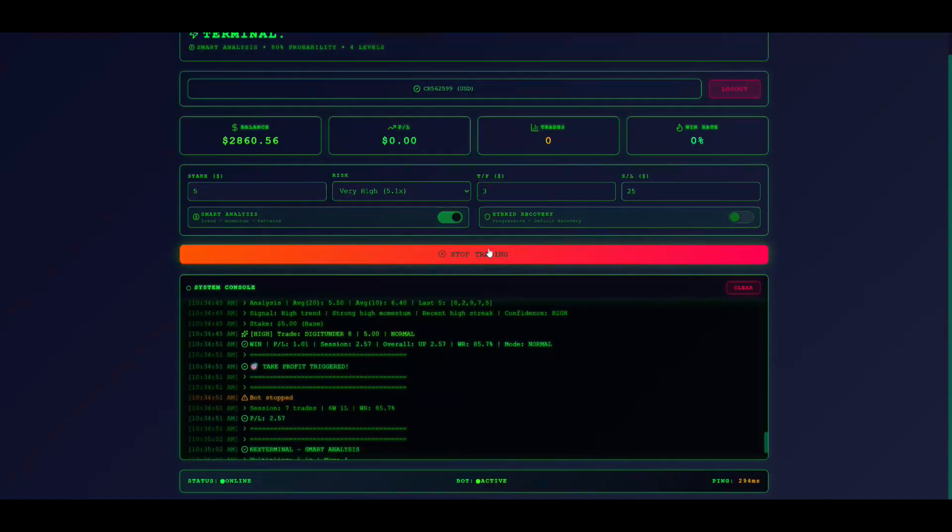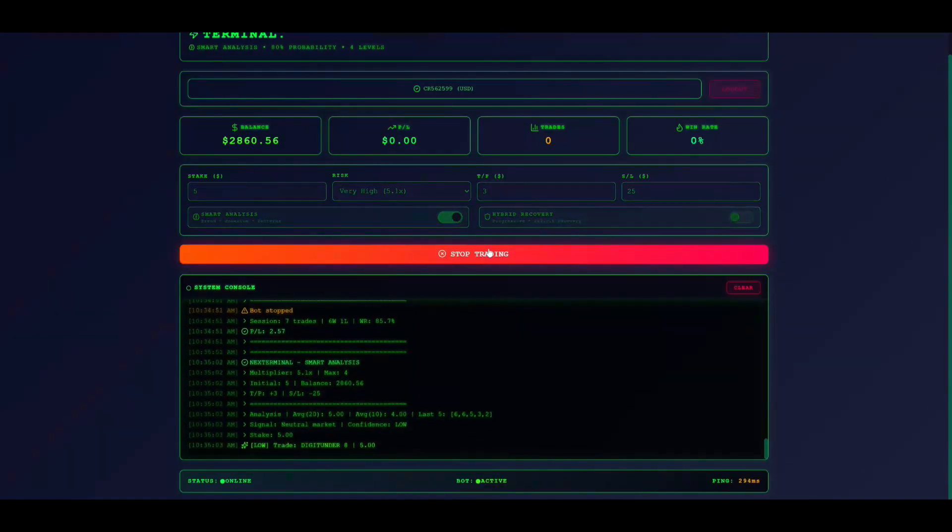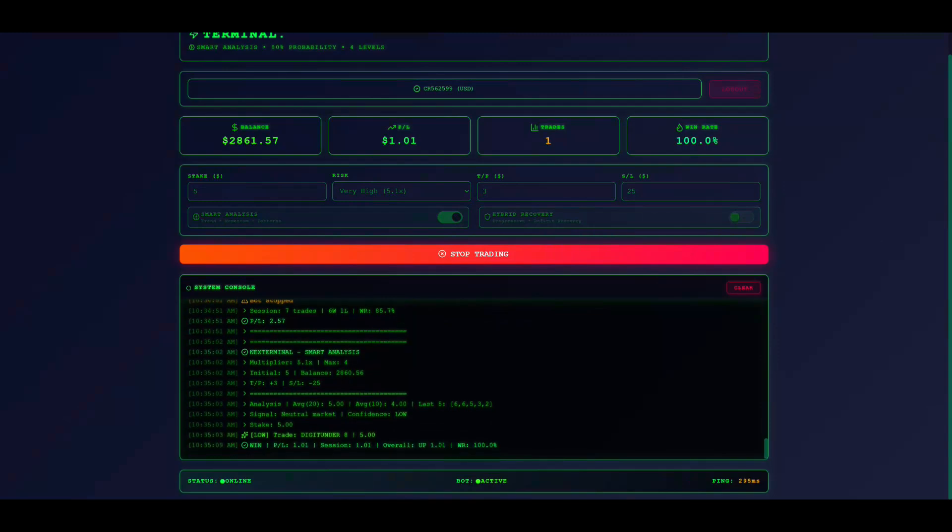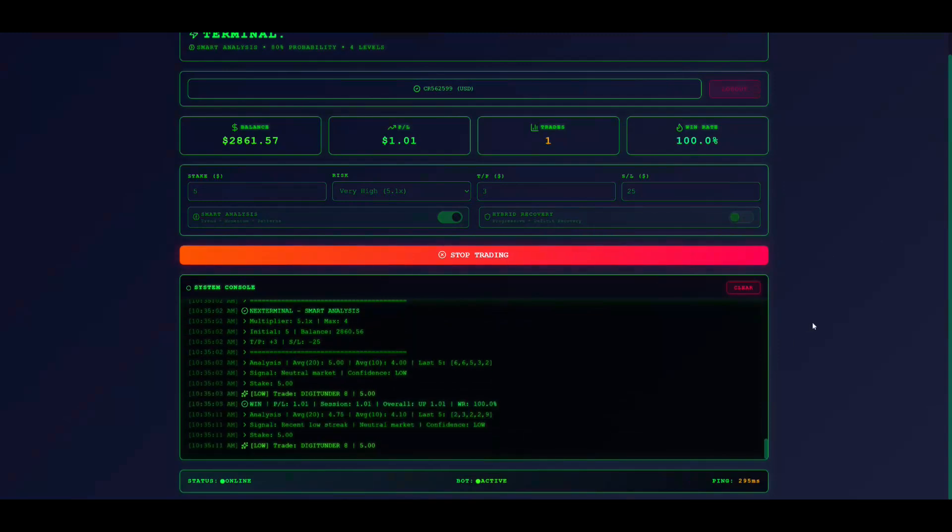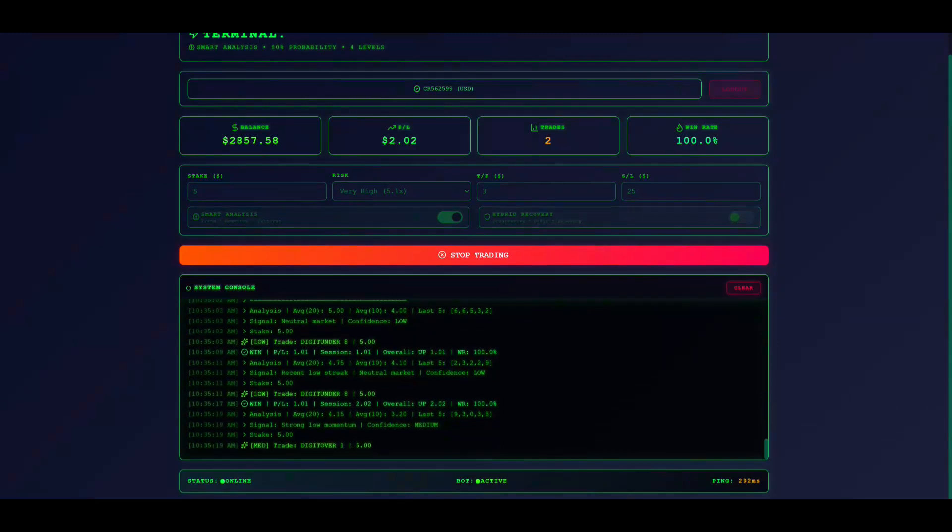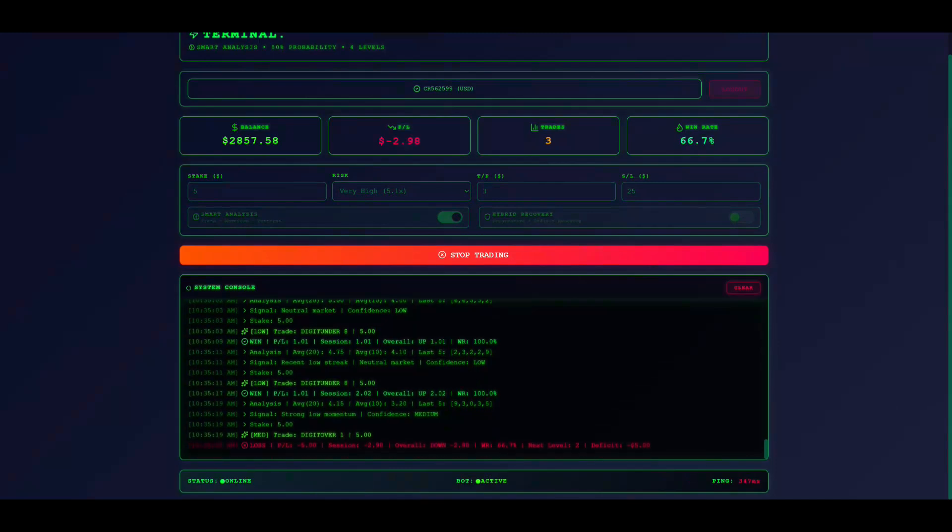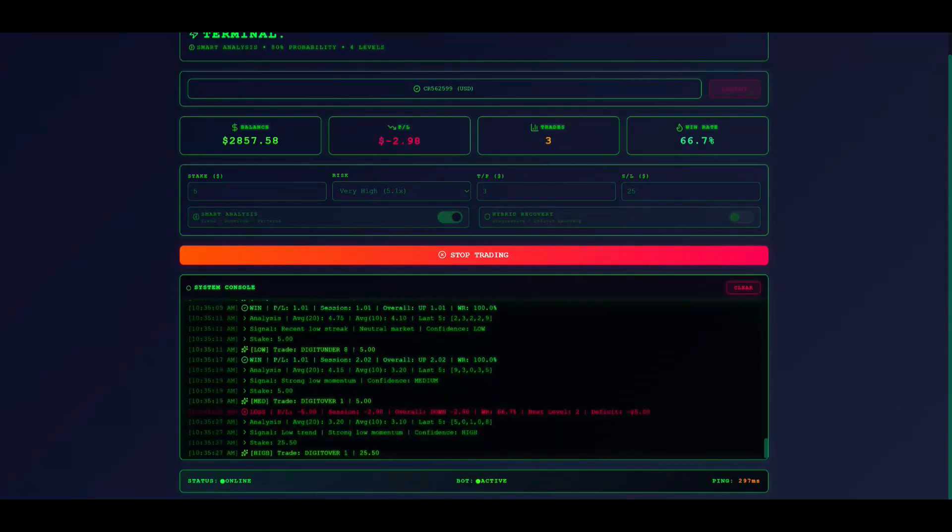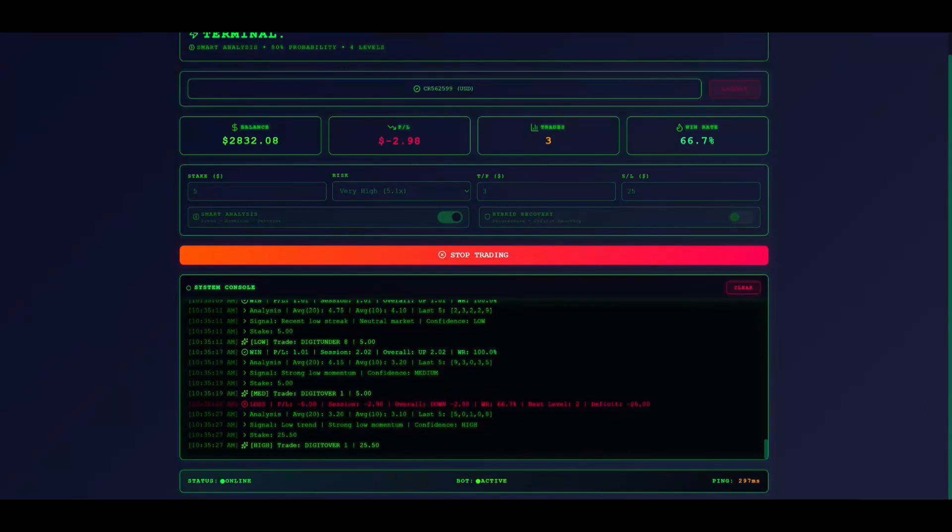To recap: log in to Deriv through Terminal. Set stake $1, risk low. Take profit $10, stop loss $30. Enable smart analysis. Click Start Trading. Monitor console. Let bot run until target hit. Review results.